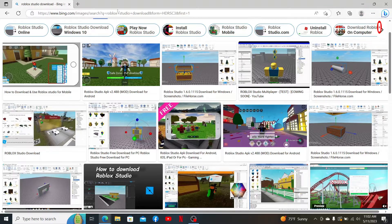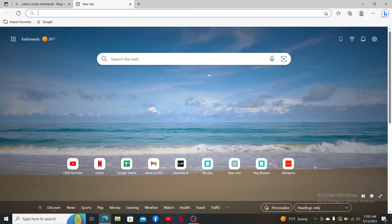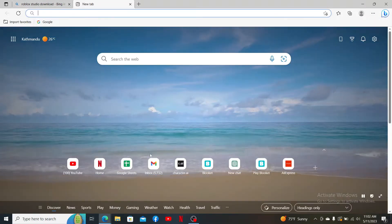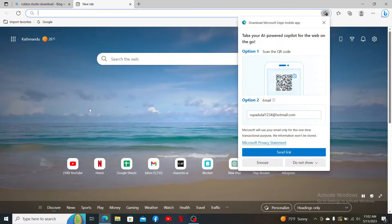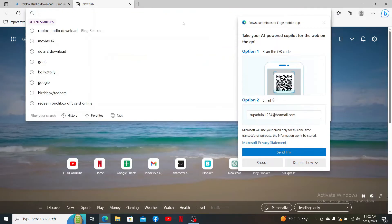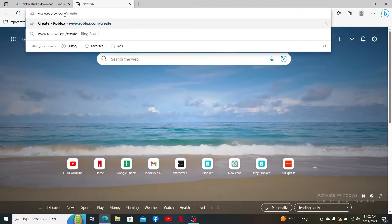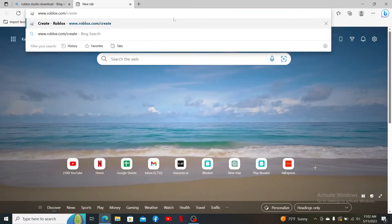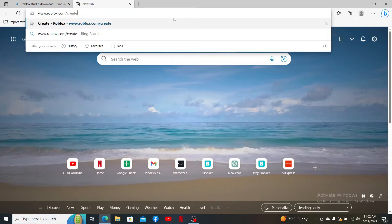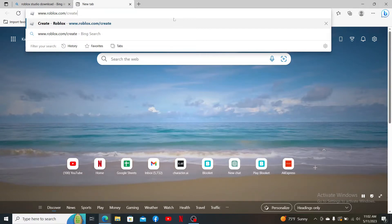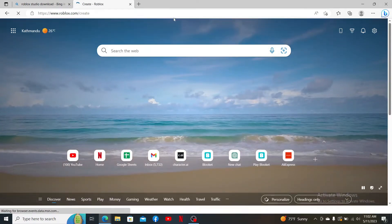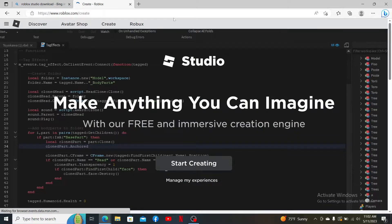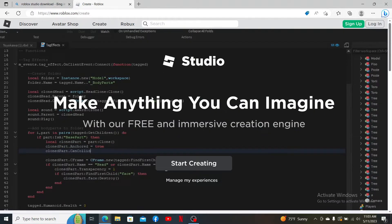To download Roblox Studio on your PC, first open up a preferred web browser. Into the URL box, go ahead and type in www.roblox.com/create and press enter on your keyboard.